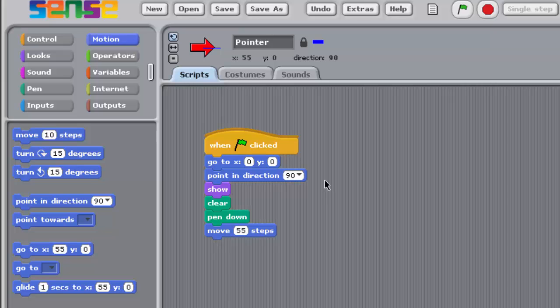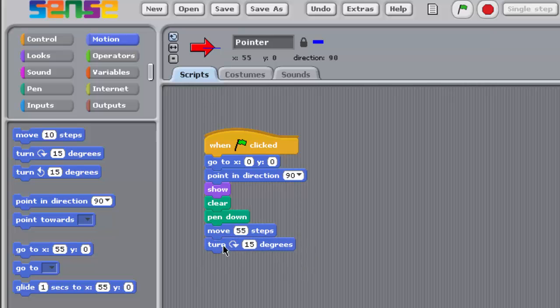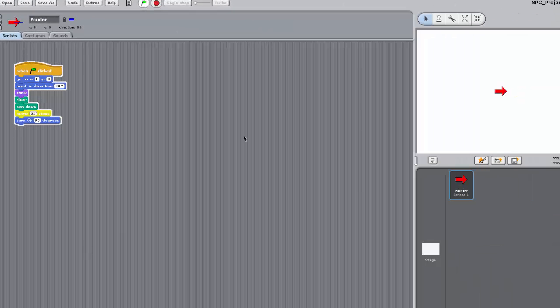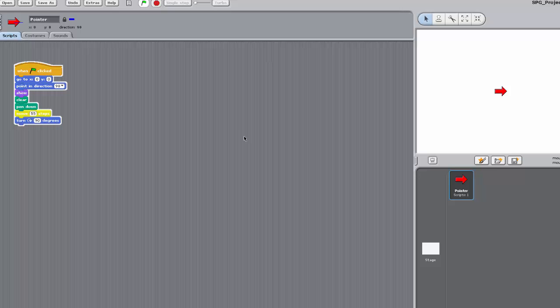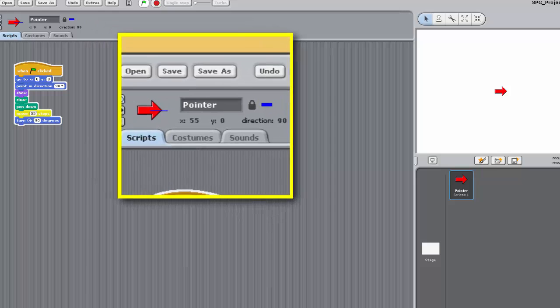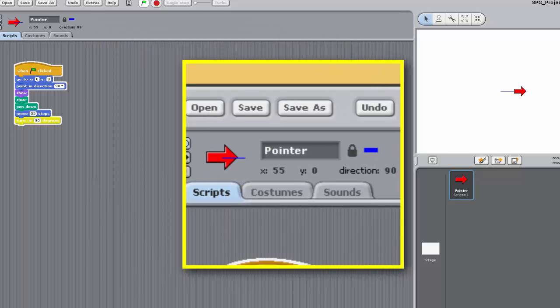You'll now make your program turn the pointer sprite through 90 degrees, ready to draw another side of the square. Drag this block from the Motion palette and attach it to the very end of your stack. Set its input value to 90 as shown like this. Now run the program. You'll notice that this time the pointer's arrow ends up pointing vertically down. The turn clockwise block rotates the sprite clockwise by the number of degrees given in the input box.